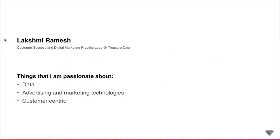A little bit about myself. I am Lakshmi Ramesh. I head up the Customer Success Org as well as the Digital Marketing Practice here at Treasure Data, focused really on driving a lot of the marketing initiatives within the company. Three things that I'm super passionate about: first and foremost, data. My entire career has been based on data-savvy roles, really interested in how you go about driving the most value from your data. Second comes advertising and marketing technologies. I spent a good five, five and a half years at an advertising agency trading desk setup and got exposed to this really intricate and complicated ecosystem, and it has me hooked ever since.